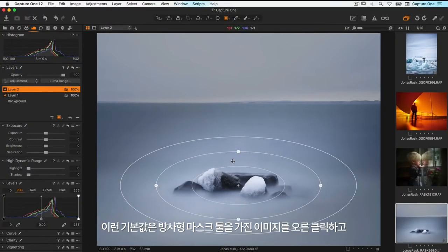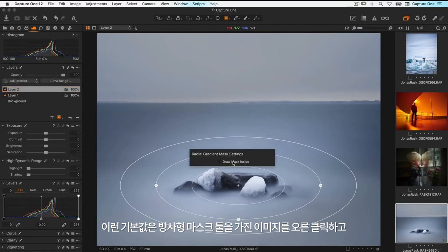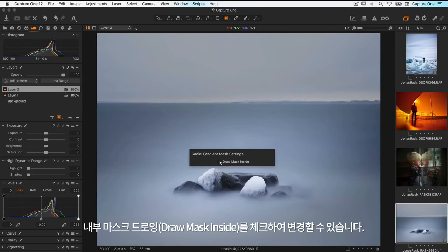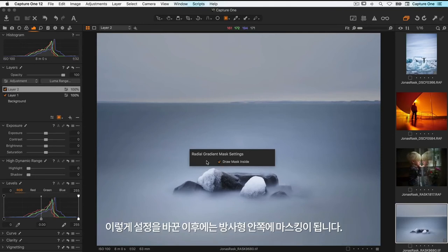This default behaviour can be changed by right clicking on an image with the radial mask tool and tick draw mask inside. New radial masks will now be drawn on the inside.